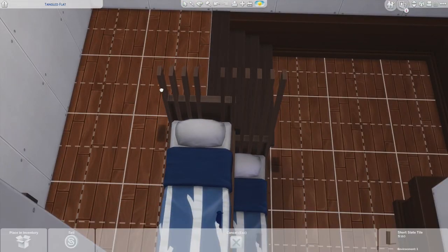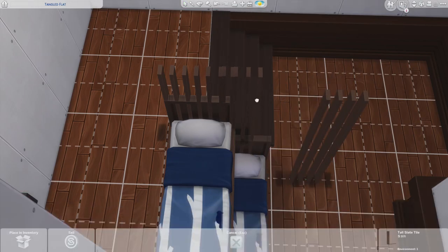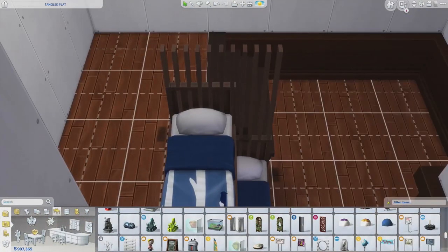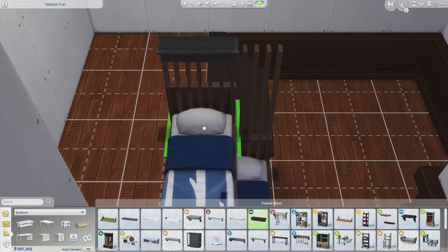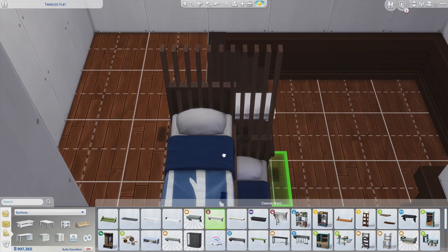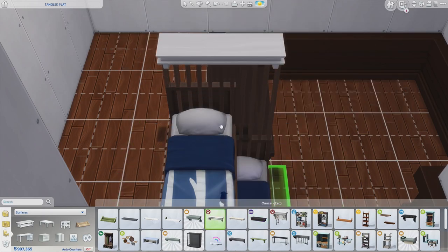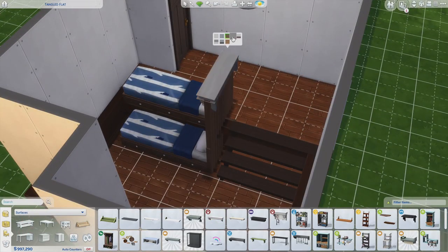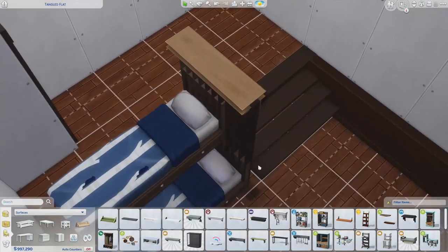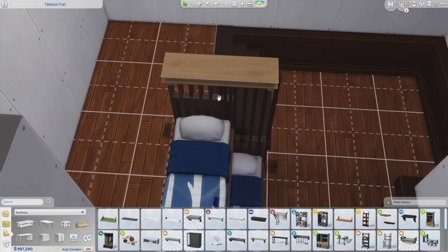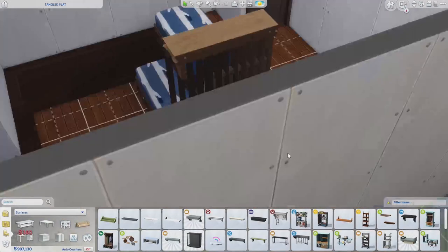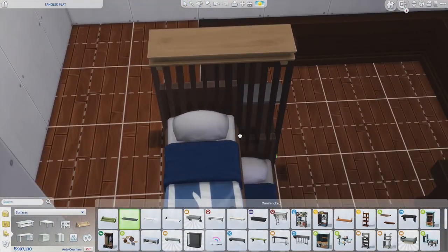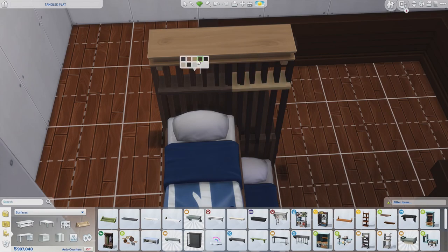Then you want to use some stuff to blend these beds together. I like using these plank things from City Living, and you can also just add some shelving. Play around to see what you guys can come up with in terms of bunk bed blending. I'm just adjusting as I go — I didn't really spend too much time doing this. I added in some shelves as well just to blend it a little bit better.